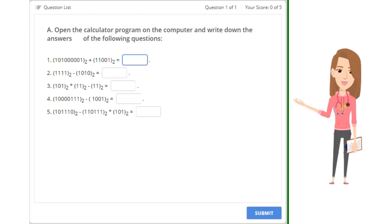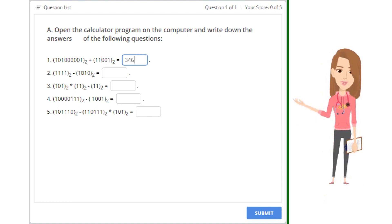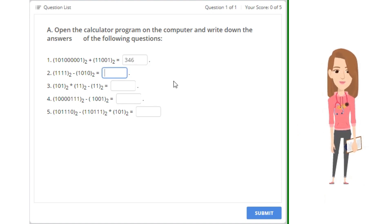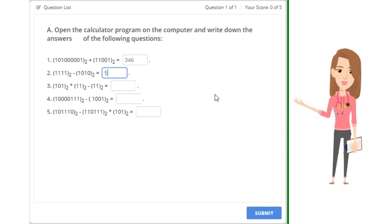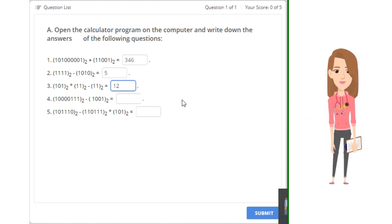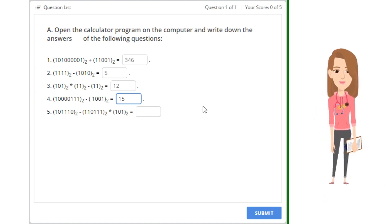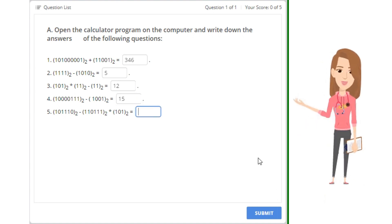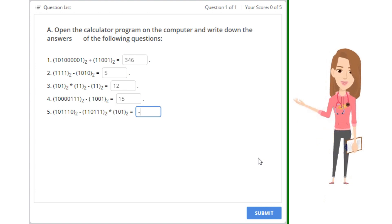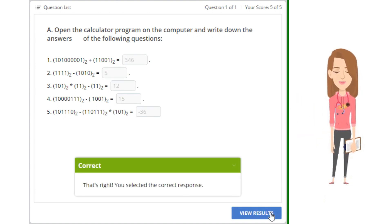E. Open the calculator program on the computer and write down the answers of the following questions.